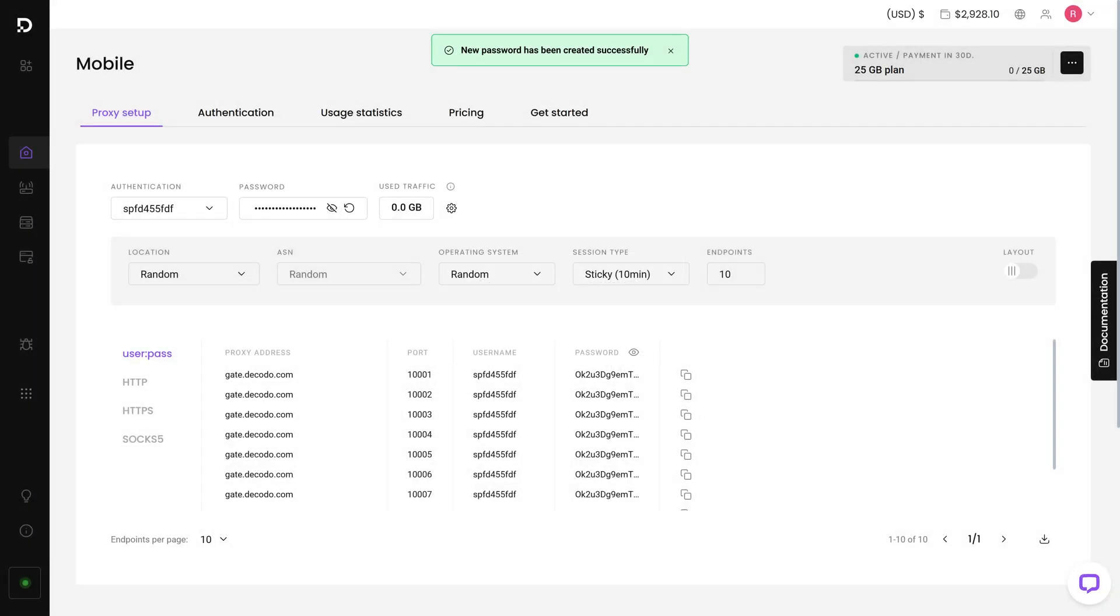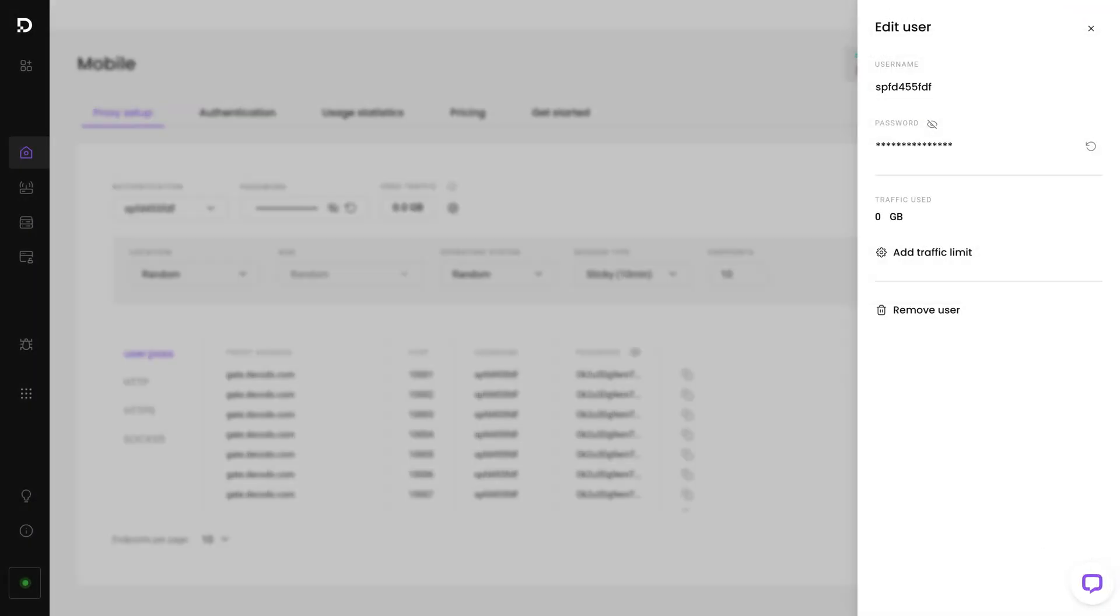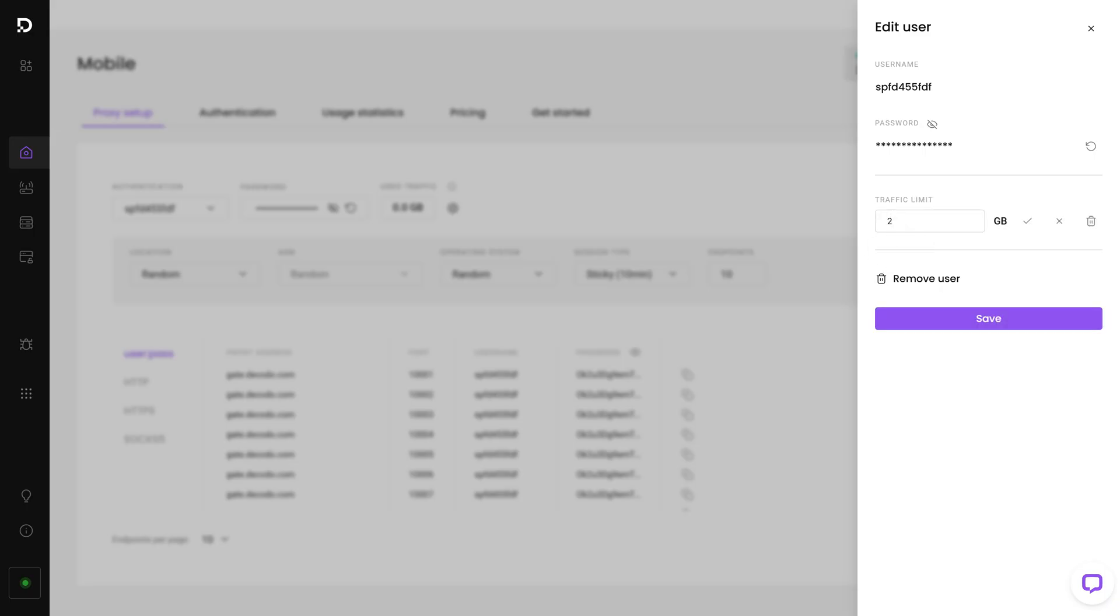If you want to set a traffic limit for a user, click on this icon and add traffic limit. Specify the amount. Once you're satisfied, press the checkmark.